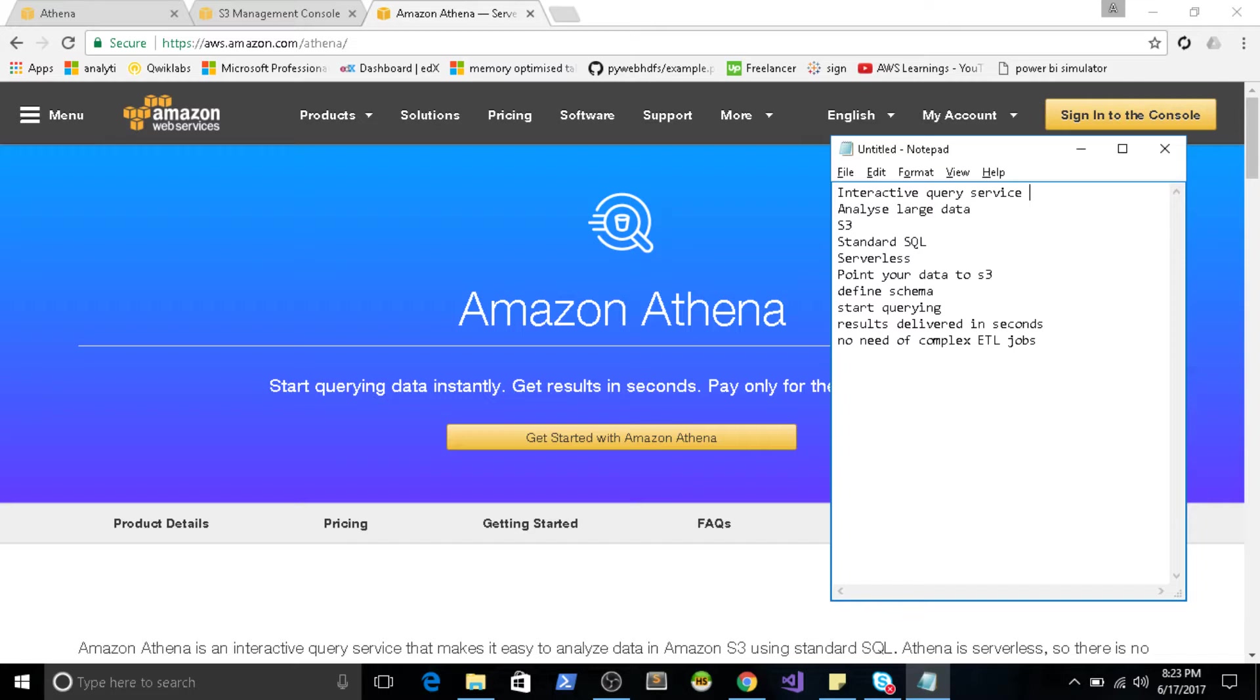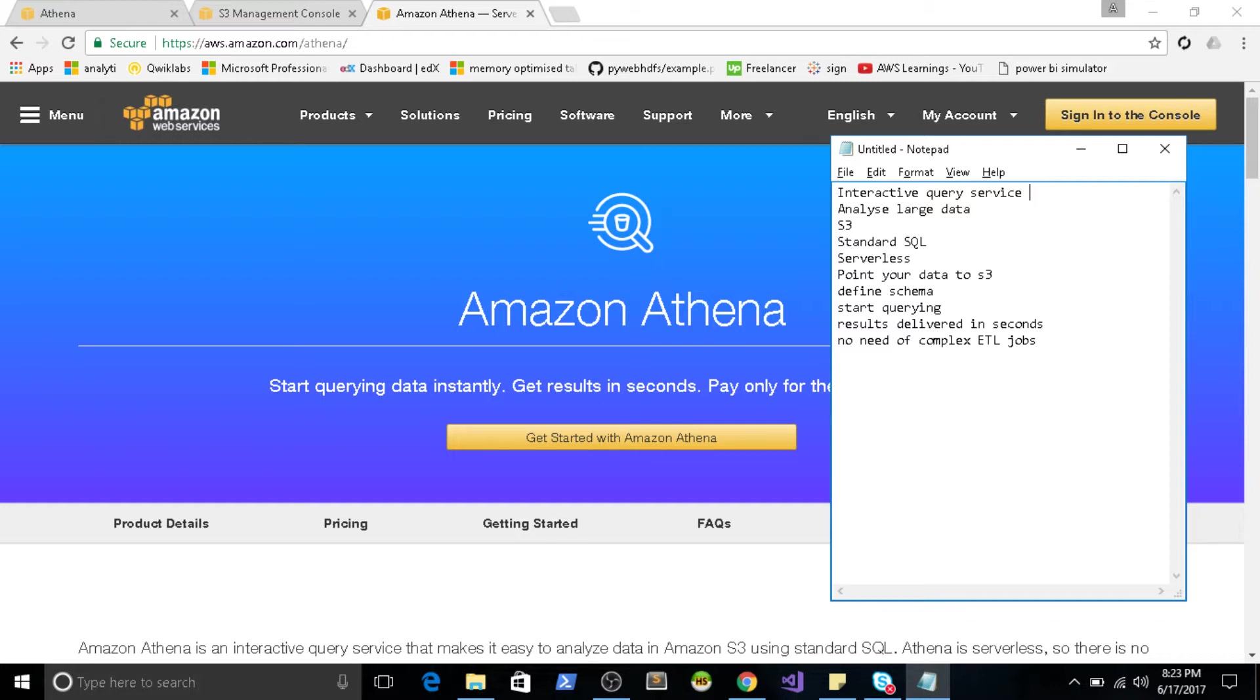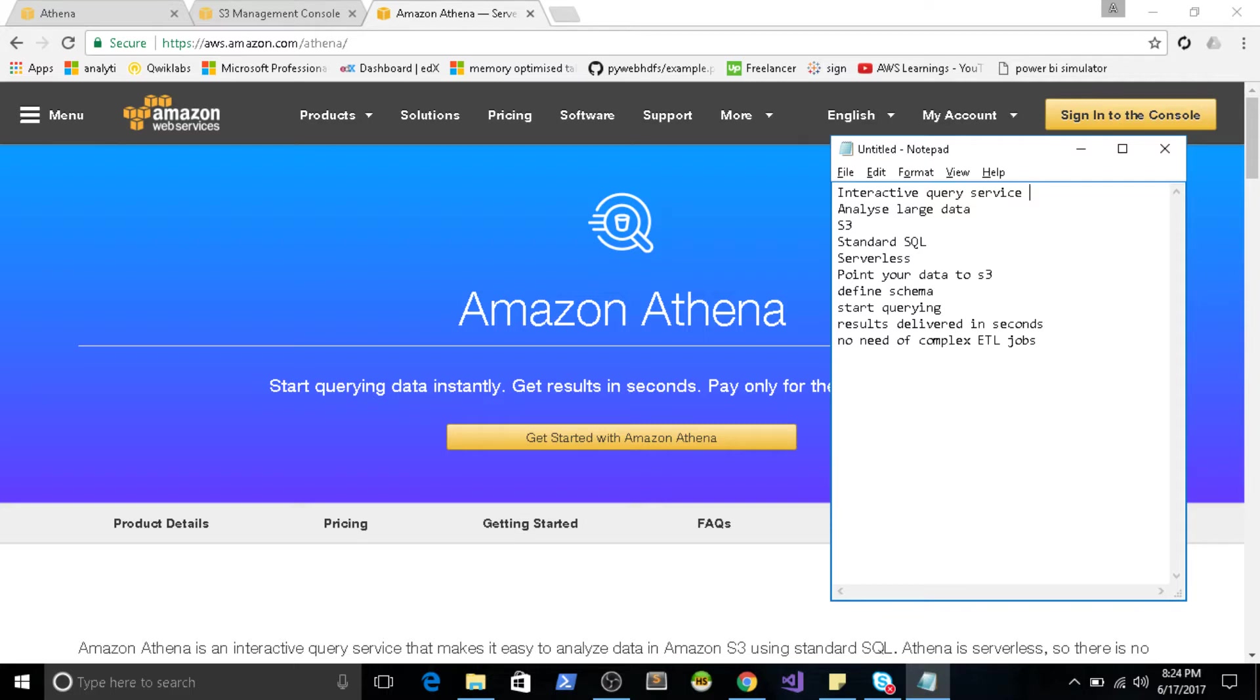Think for an example that your servers are generating a lot of data. Your web server is generating a lot of data. You don't want to set up a Hadoop cluster or anything like that. You just want to take that data and see some analysis on that and that's it. So this kind of task if you wanted to perform, this Athena service is really going to help you on this matter. The best part is it's serverless. So you don't require any infrastructure on that.